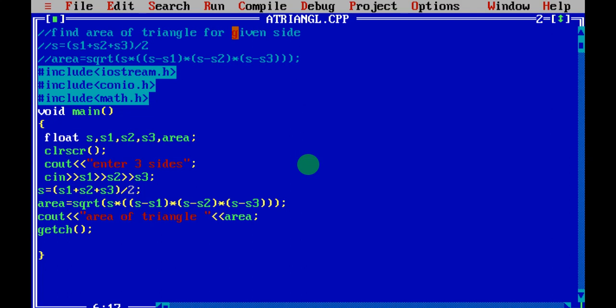So the steps are: first add the header files, then inside the main function declare the variables, then enter the values from the keyboard using cout and cin, next write the formula, and the last step is to print the values. We also saw how to fix the error, how to give input for the variables, and then we saw the output. This is how you write and execute a program without any errors.